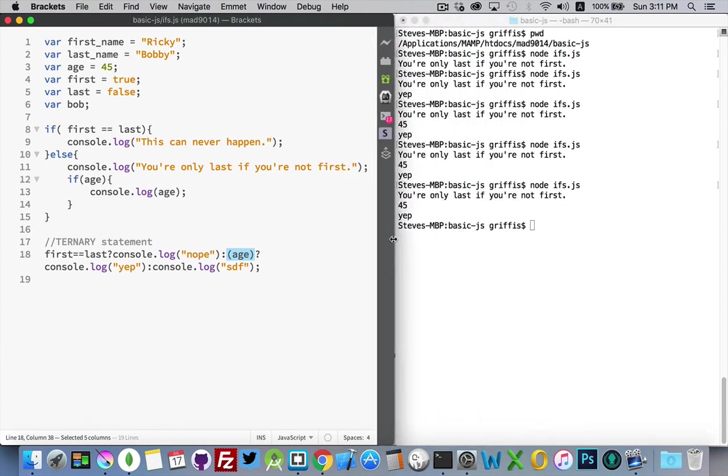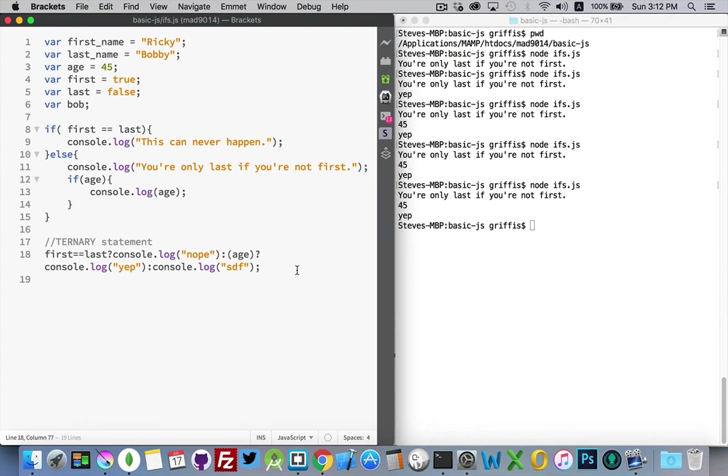So just a simple alternative to using an if statement. If you've got a simple question to run and there's only one command for the yes, one command for the no, one for the true, one for the false, ternary might be something that you can get used to using to save yourself a little bit of time, a little bit of typing.